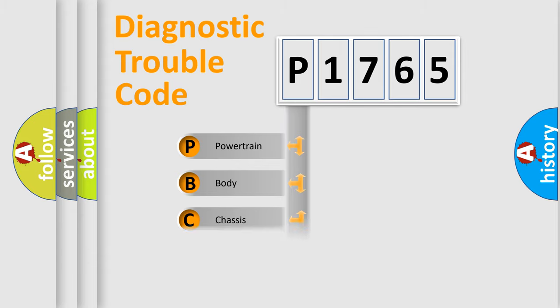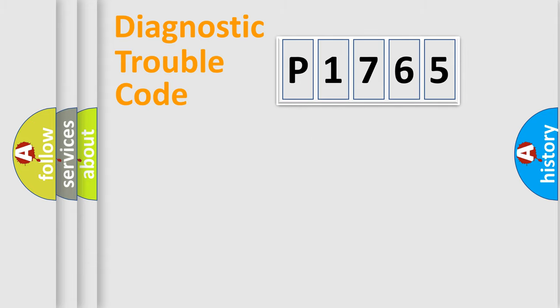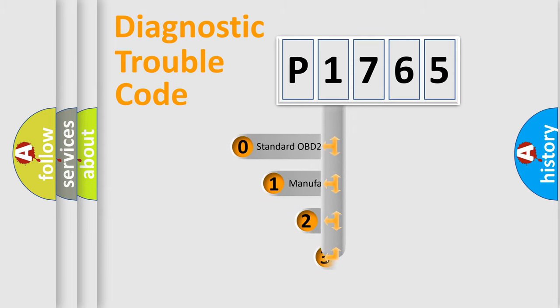Powertrain, Body, Chassis, Network. This distribution is defined in the first character code.